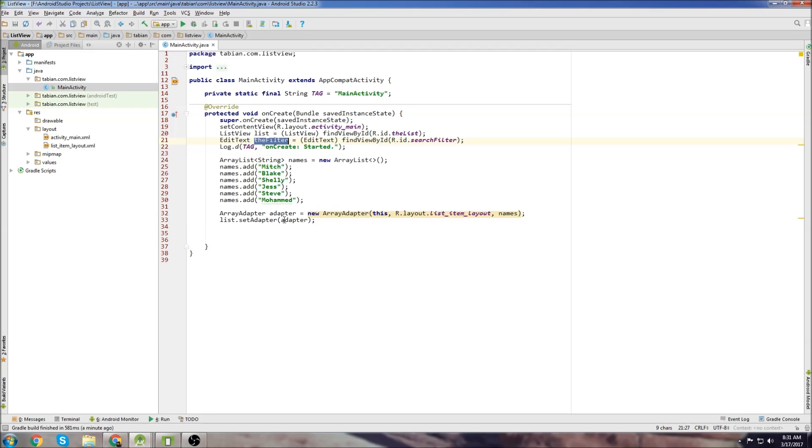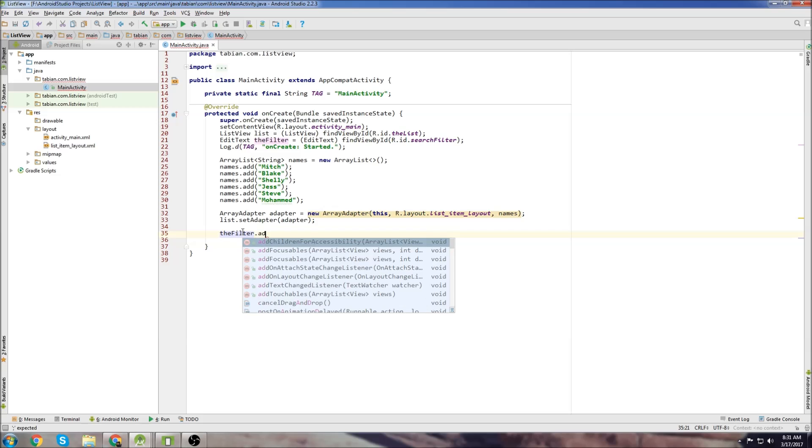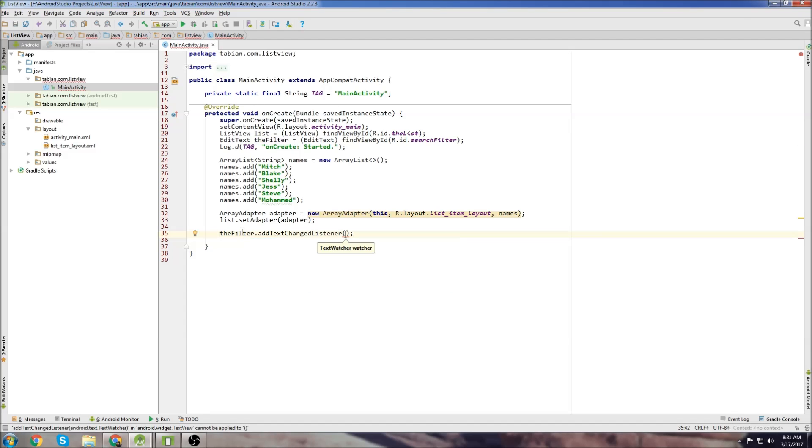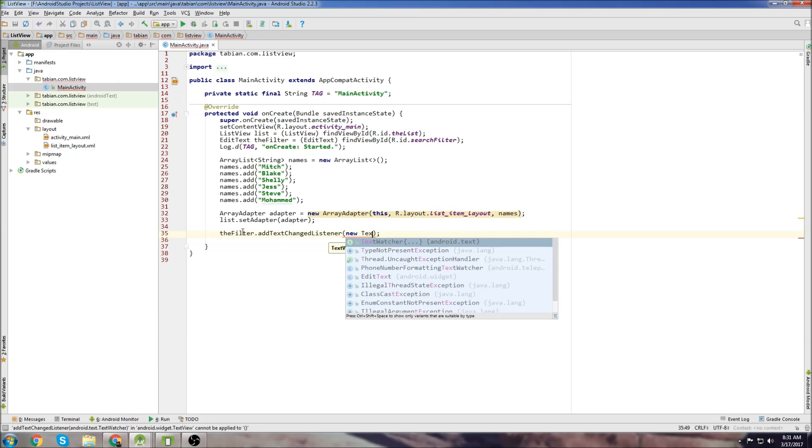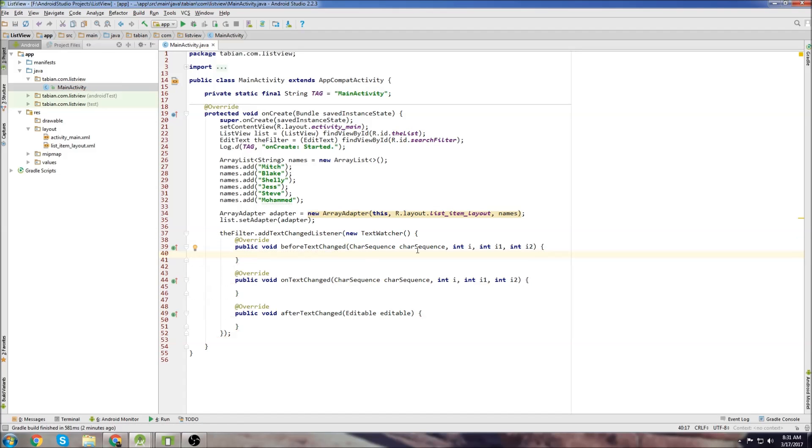Now we're going to take our filter and do add text change listener. It's actually very easy to set a filter if you're only using strings anyway. So new text watcher, and all we need to do is on text changed.